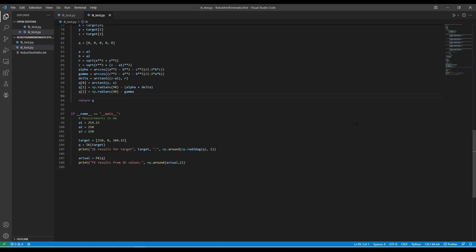Since everything is working, I can now either choose to move this code onto the Tinti to calculate the joint angles in real time, or I can modify the Python code to stream these joint angles over serial to the Tinti. For now, I'll keep these calculations off the Tinti to simplify that code, and instead work on implementing joint interpolated motion on the Tinti so that every joint arrives at its destination at the same time.